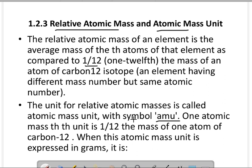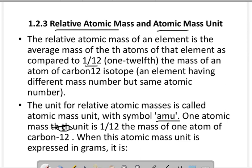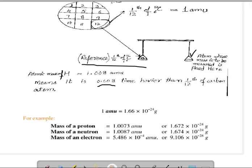Relative atomic mass کا جو symbol ہے اس کو amu کہا جاتا ہے جو کہ atomic mass unit ہے۔ One atomic mass unit is equal to 1 divided by 12 the mass of one atom of carbon-12۔ One atomic mass unit کاربن atom کے mass کا بارہواں حصہ ہے۔ جب اس کو gram میں express کیا جائے تو one atomic mass unit برابر ہے 1.66 × 10⁻²⁴ gram۔